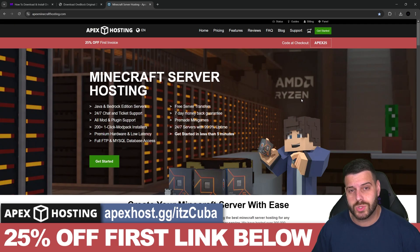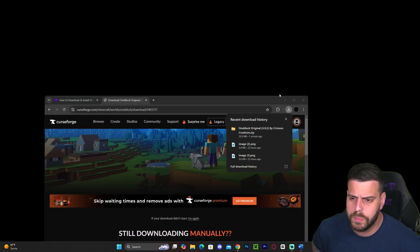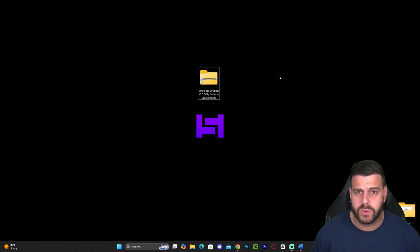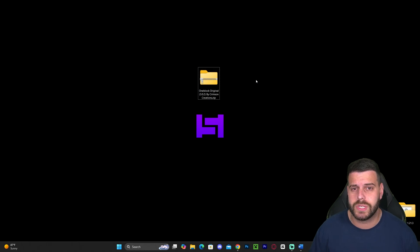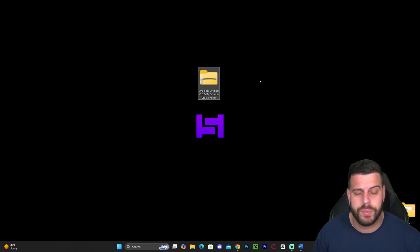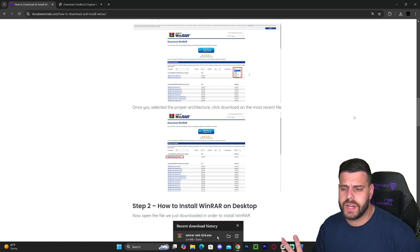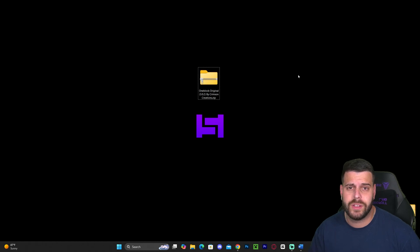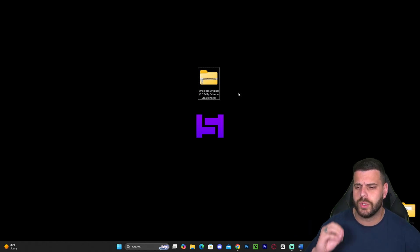Now let's keep going with the tutorial. After we finish downloading our file, we're going to drag and drop it onto our desktop. It should be a zip file — as you can see, it's just a regular zip file. If you have Windows 10 or Windows 11, you don't have to worry because they already come with a pre-installed tool that lets you open zip files. However, if that's not the case for you, I'm going to leave a guide in the description on how to download and install WinRAR, which will let you open and extract zip files easily.